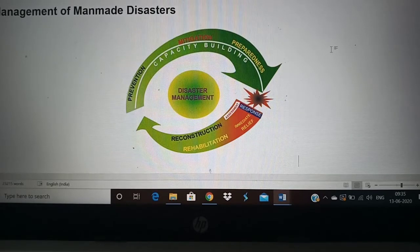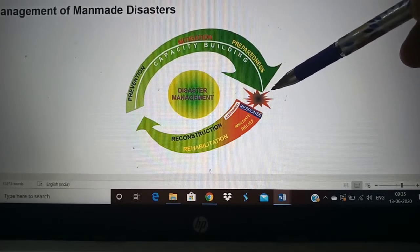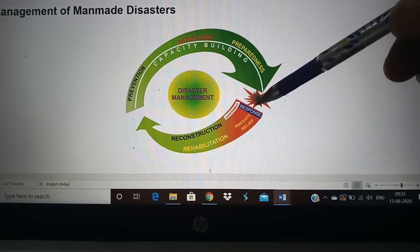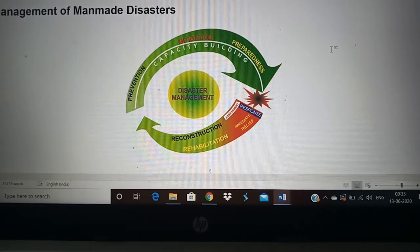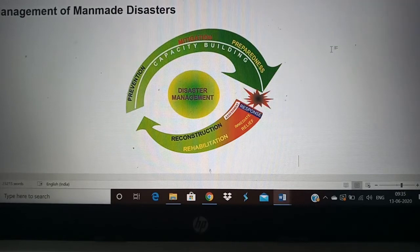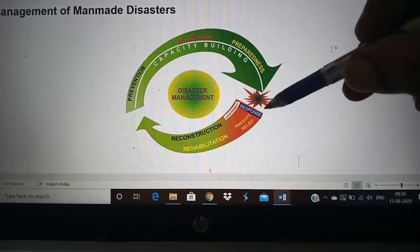This is the disaster. For example, if there is a bomb blast, that is the disaster. Immediately after the disaster there is a response. Along with that there is assessment. When there is a disaster, the people who rescue others will have an immediate assessment and respond. They will try to save lives, take people to the hospital, give immediate relief, provide first aid, and do all the things necessary for the people.